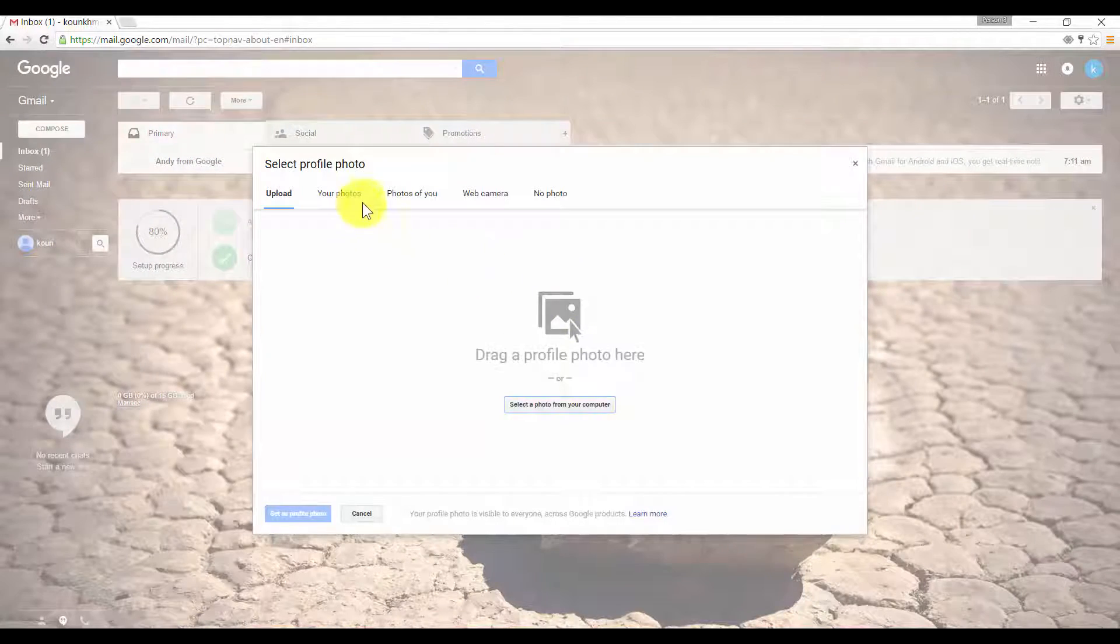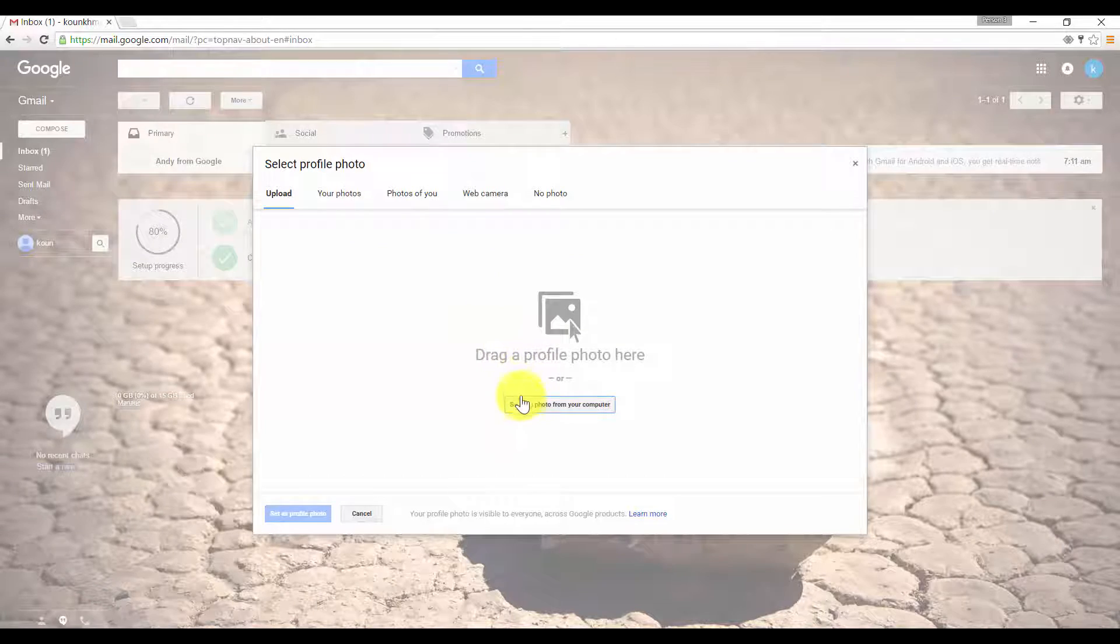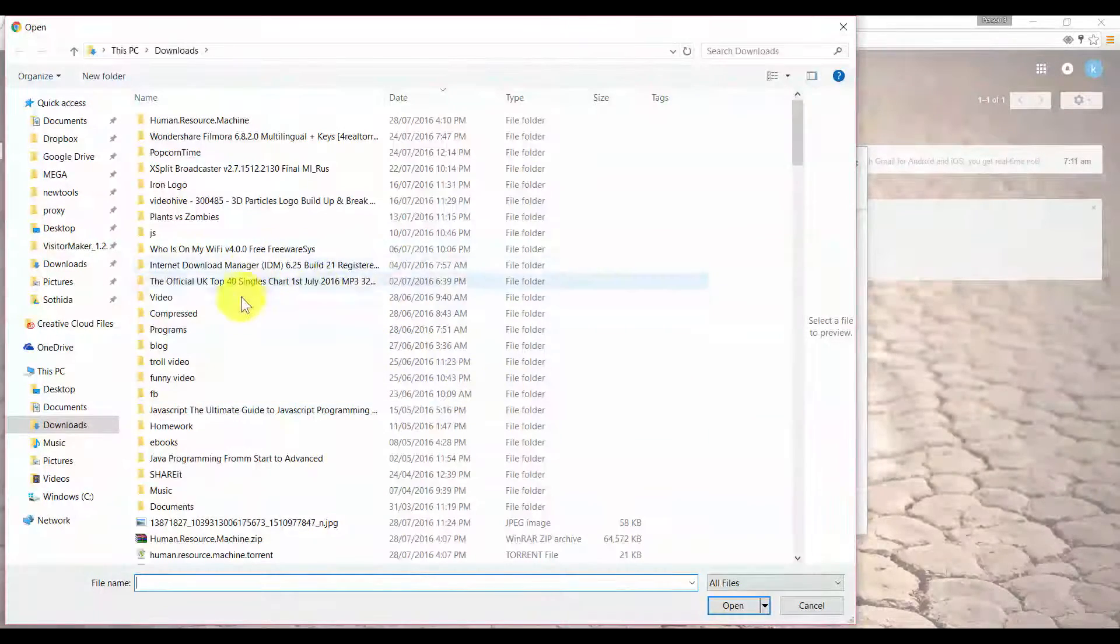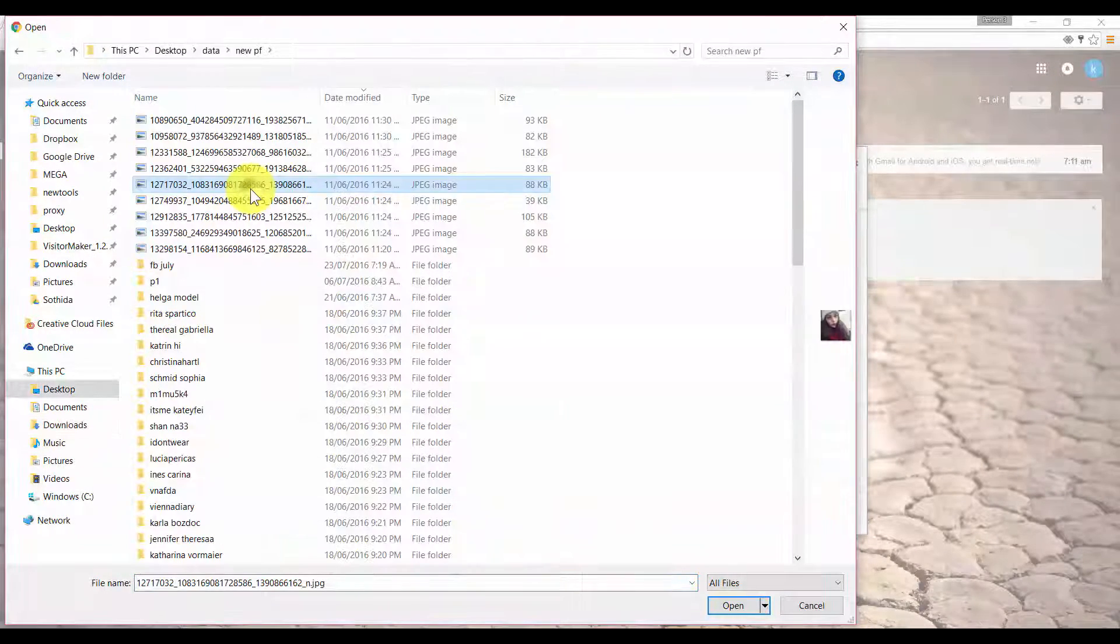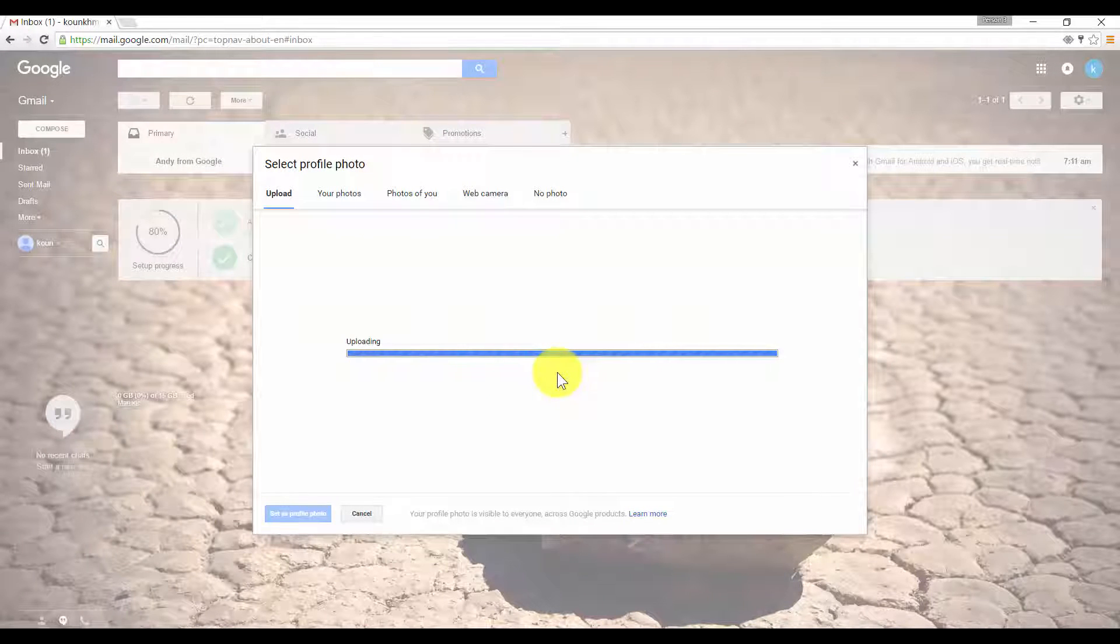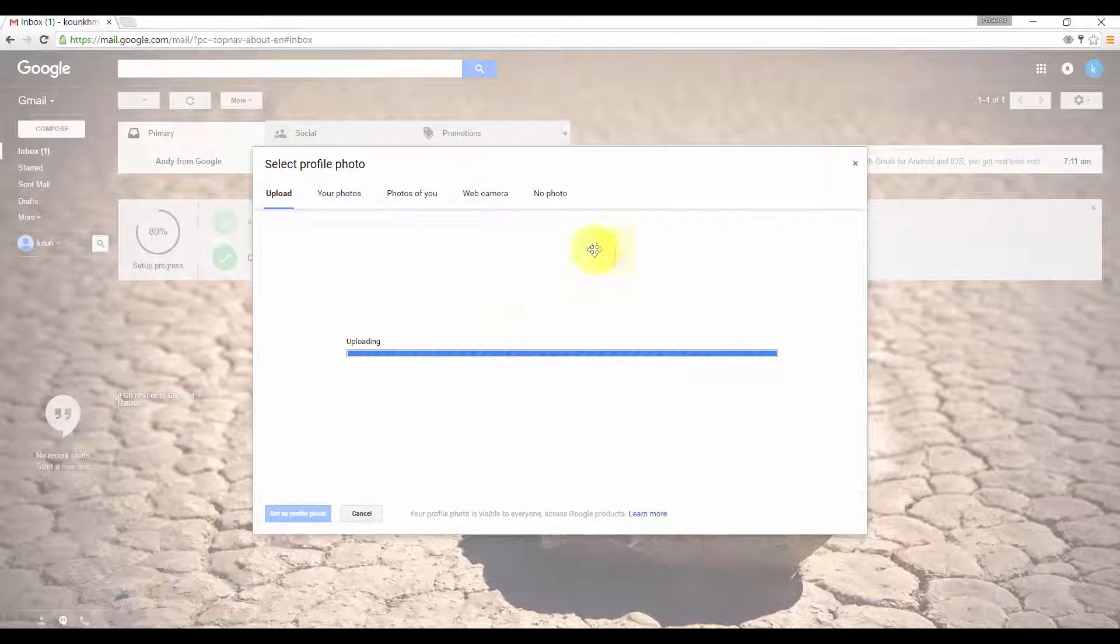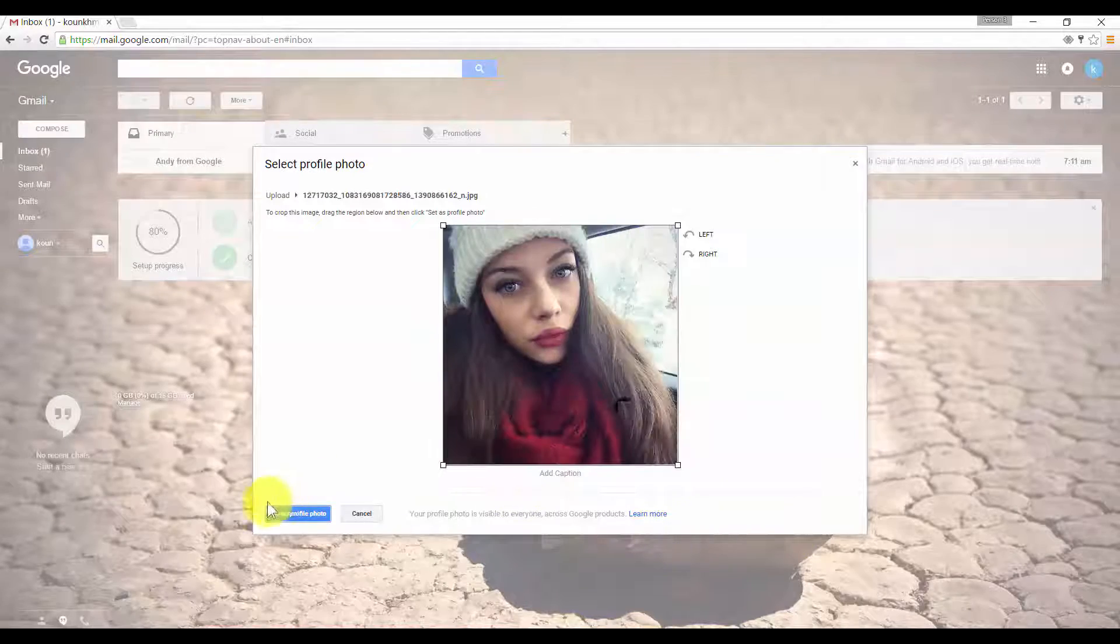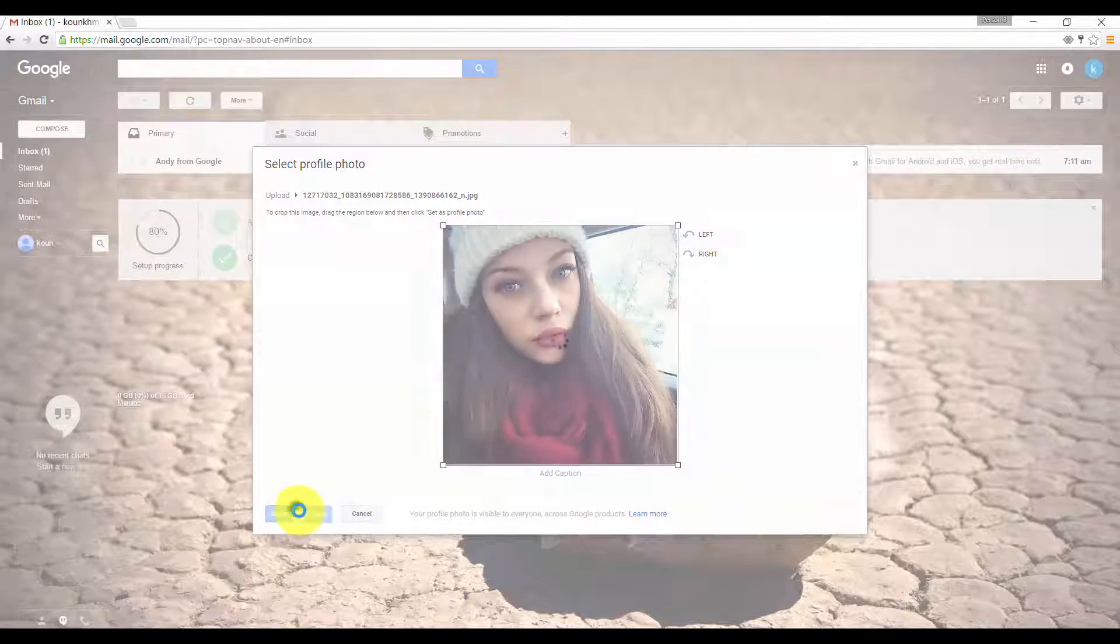You can change your profile picture. Crop the picture if it asks you to.